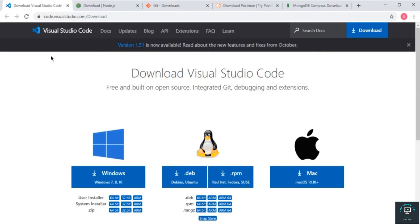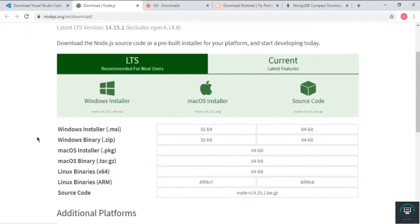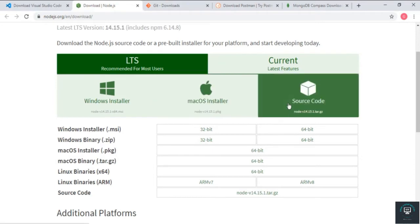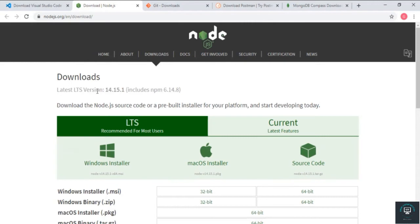After installing Visual Studio Code, you need to install Node.js. Node.js basically helps us to run our code on the back end — it is a runtime environment that helps us run JavaScript on the back end. Simply download the latest version of Node.js and install it on your Windows, Mac, or whatever operating system you are using.